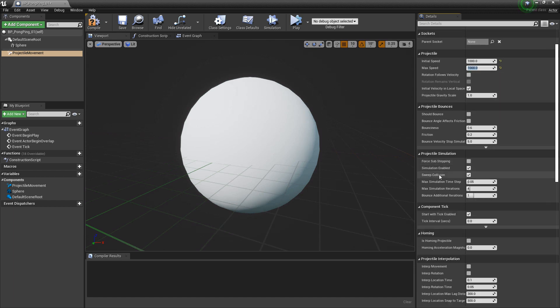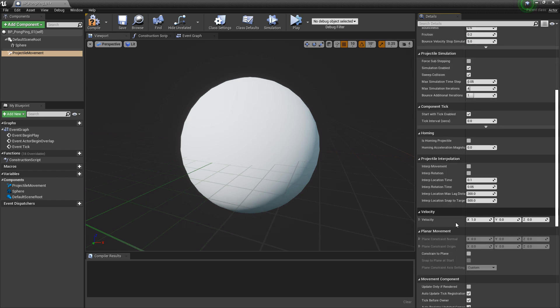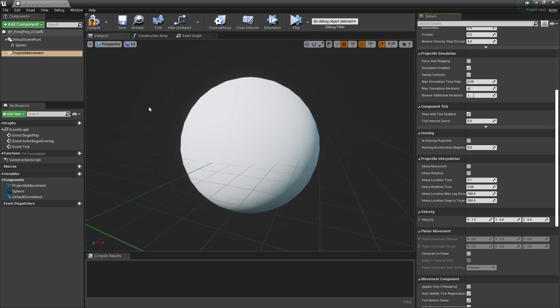And if we come down to velocity, you'll see that by default in the x, there's a value of 1. So it's going to move along the x-axis. That's fine for now. So we're going to compile.